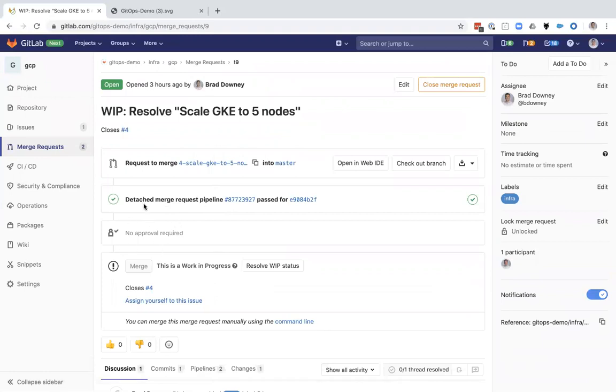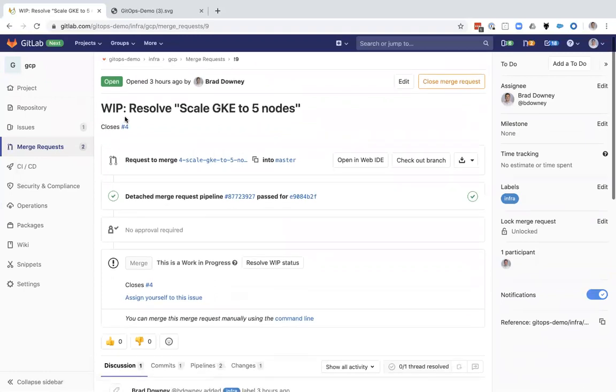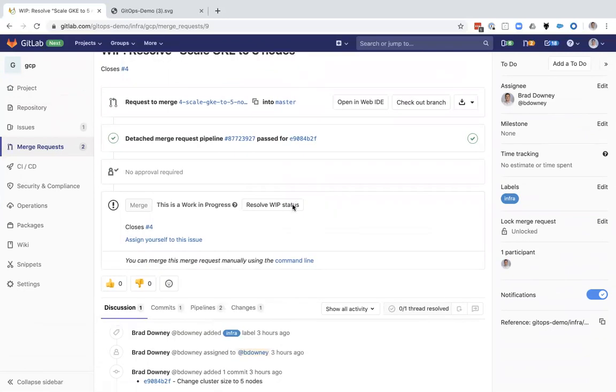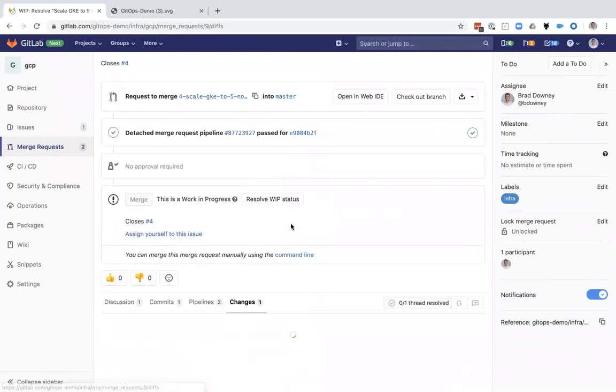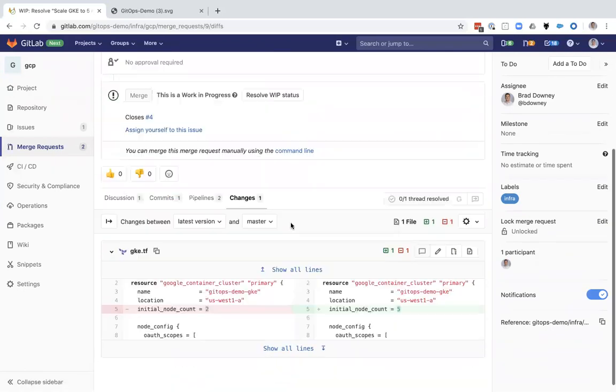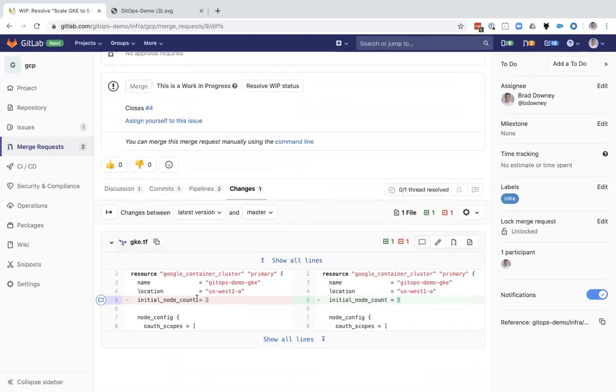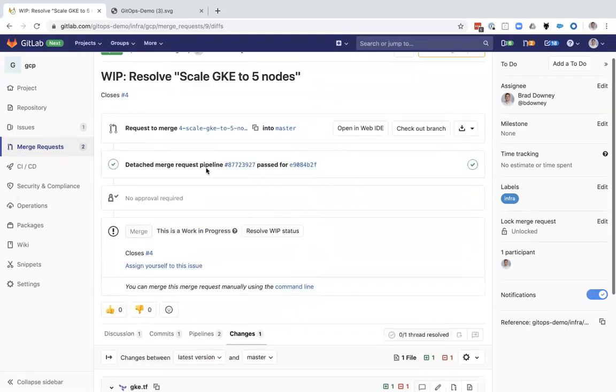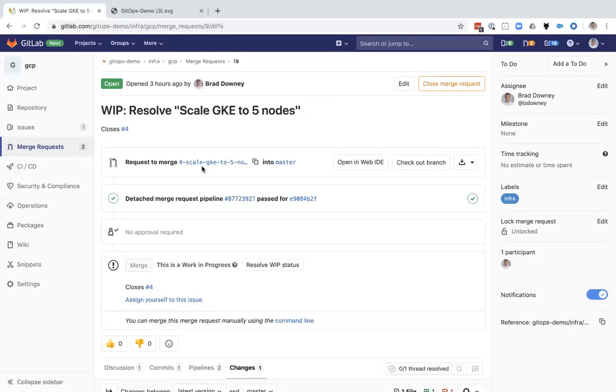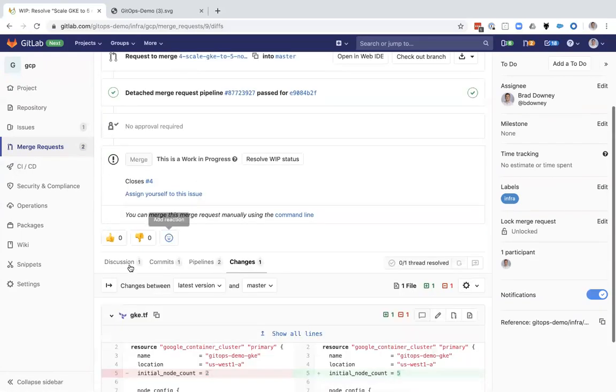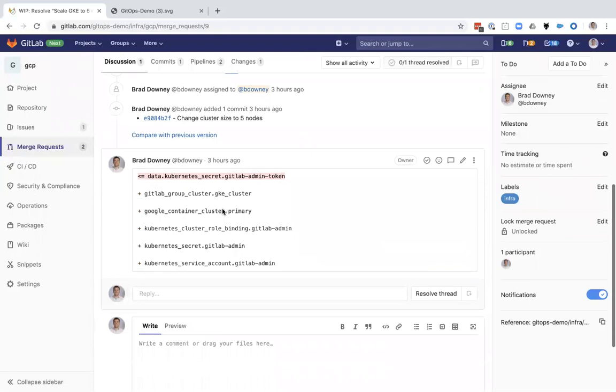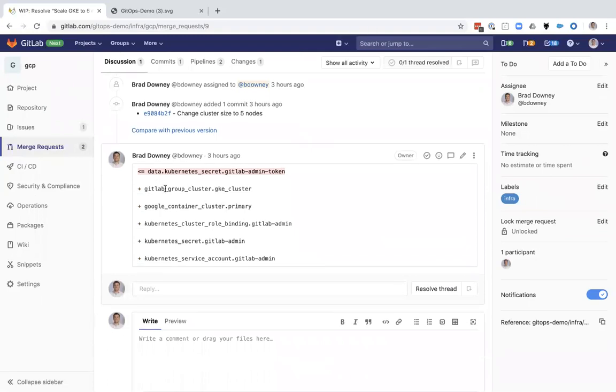And see, okay, it's still a work in progress. So nothing's been changed. I can see what the proposed changes are. I can see that my initial node count is going from two to five. And there's no comments in the system, or excuse me, there's one comment in the system that shows what Terraform is reporting back that will be changed.